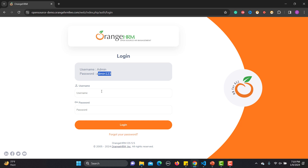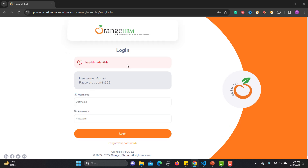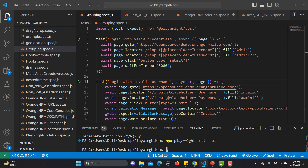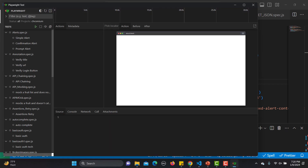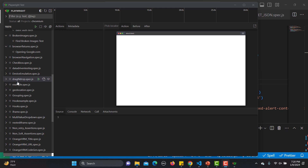If I provide an invalid user with the correct username and press enter, I get the message 'invalid credentials.' So I have two tests — one with valid conditions and one with invalid conditions. These two are currently independent tests. I'll run them using the UI as well as from the command line to see the difference between grouping and independent tests.